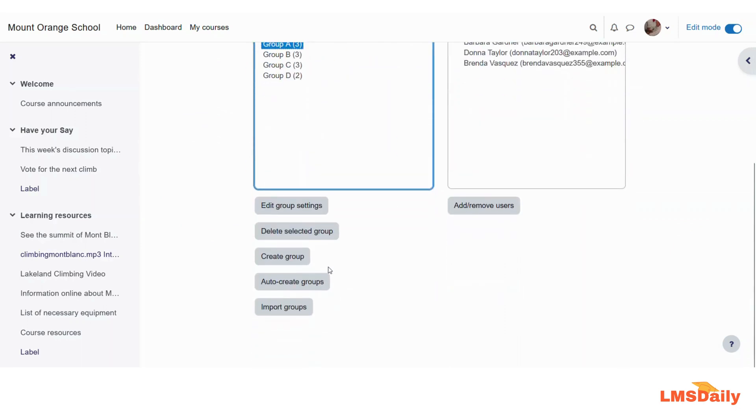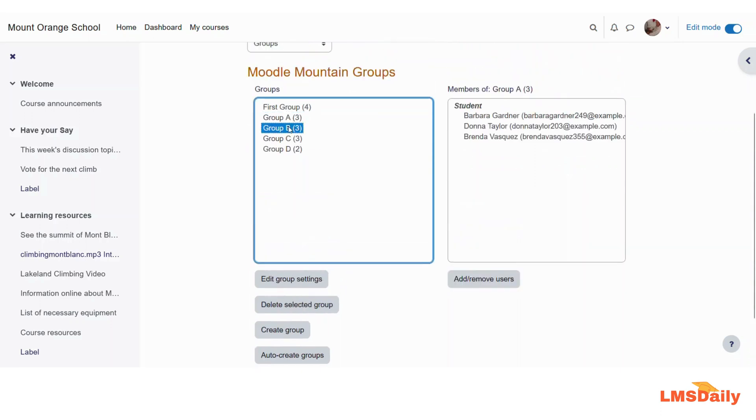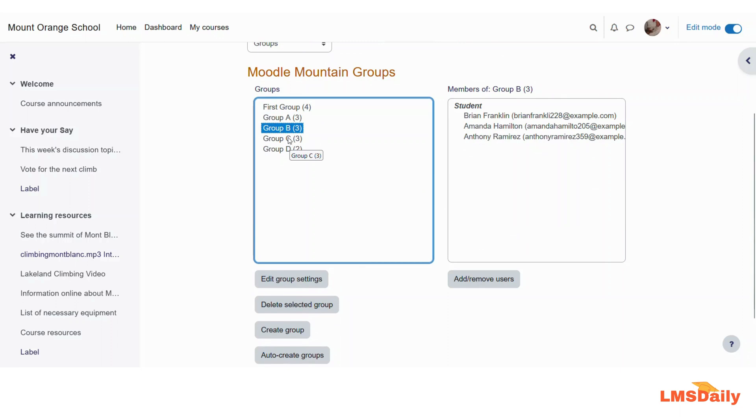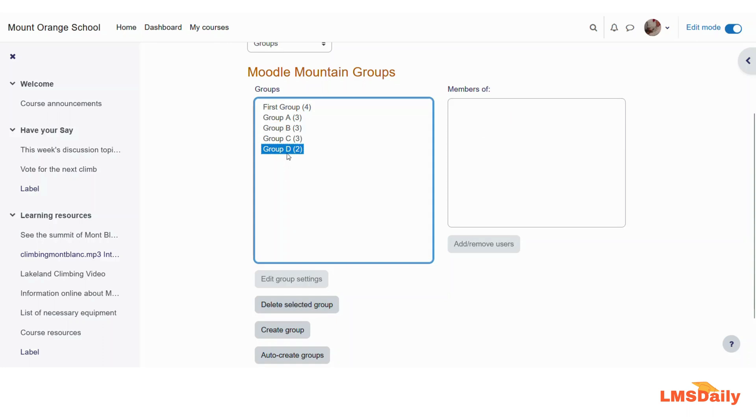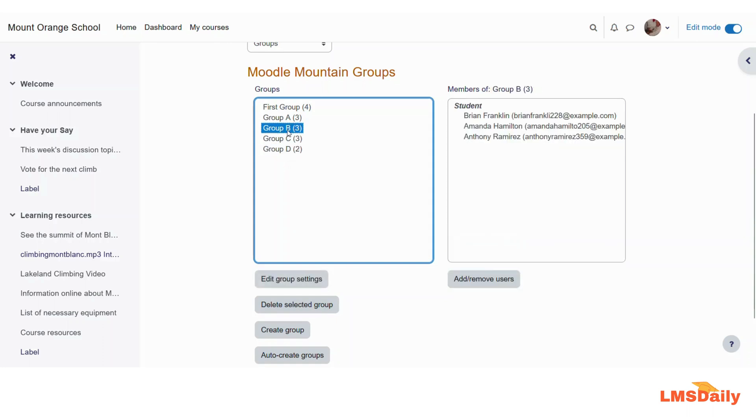If you want to delete any group then you need to just select it here. To select multiple groups just click the control or command button on your Mac and then select the groups. And then you can click this delete selected group button on the bottom. If you want to update any settings for a specific group you can just select and click this edit group settings.